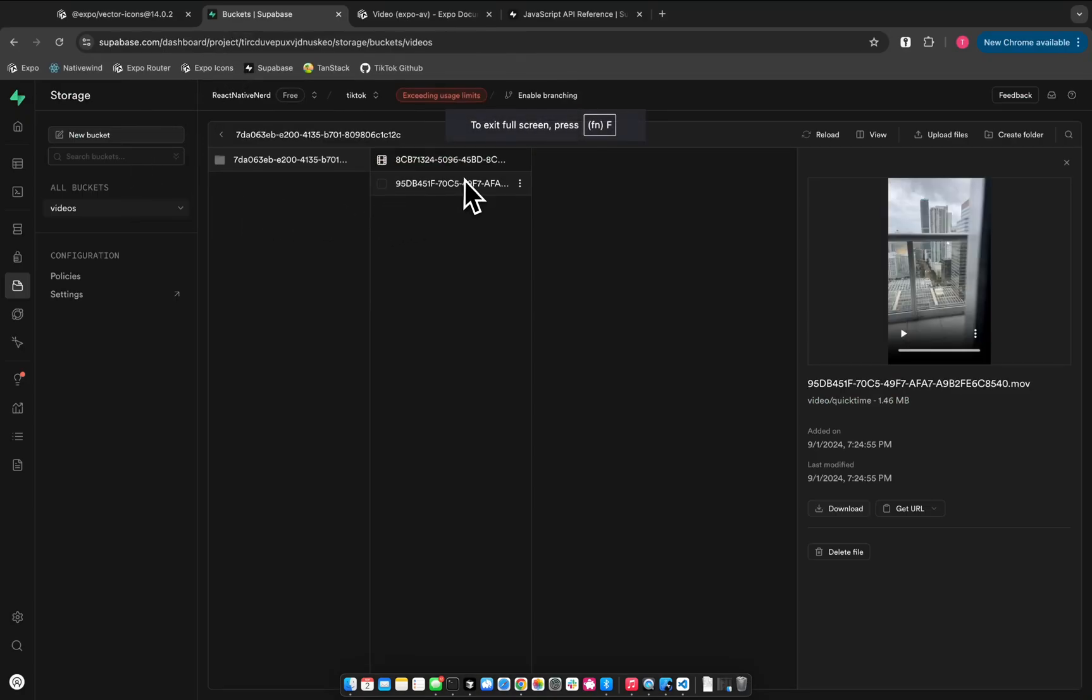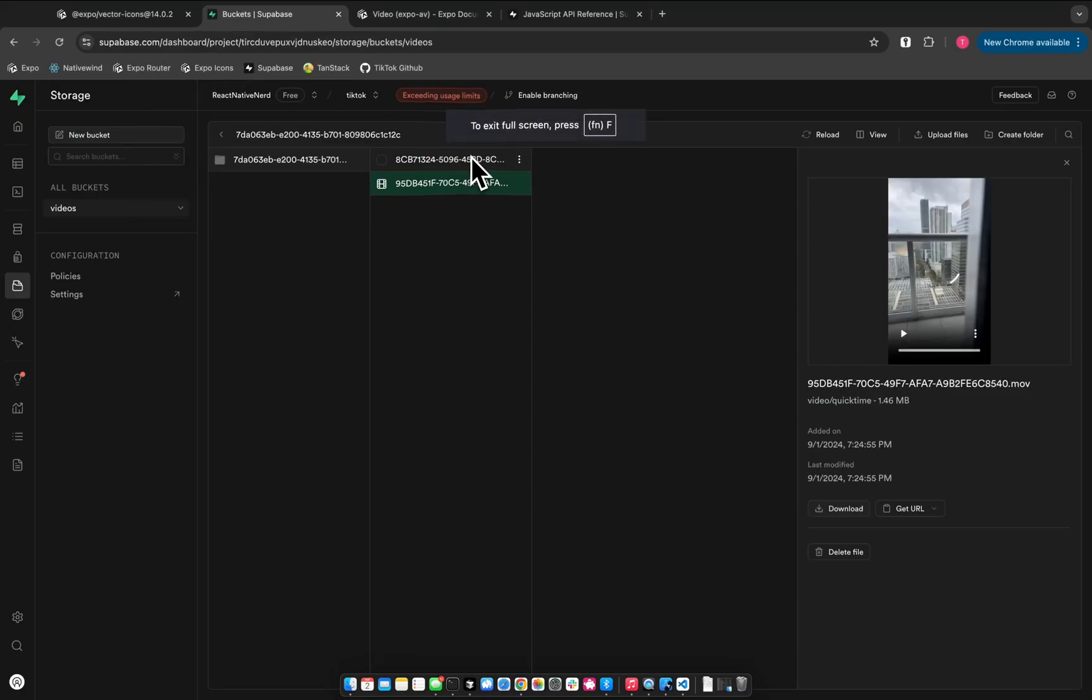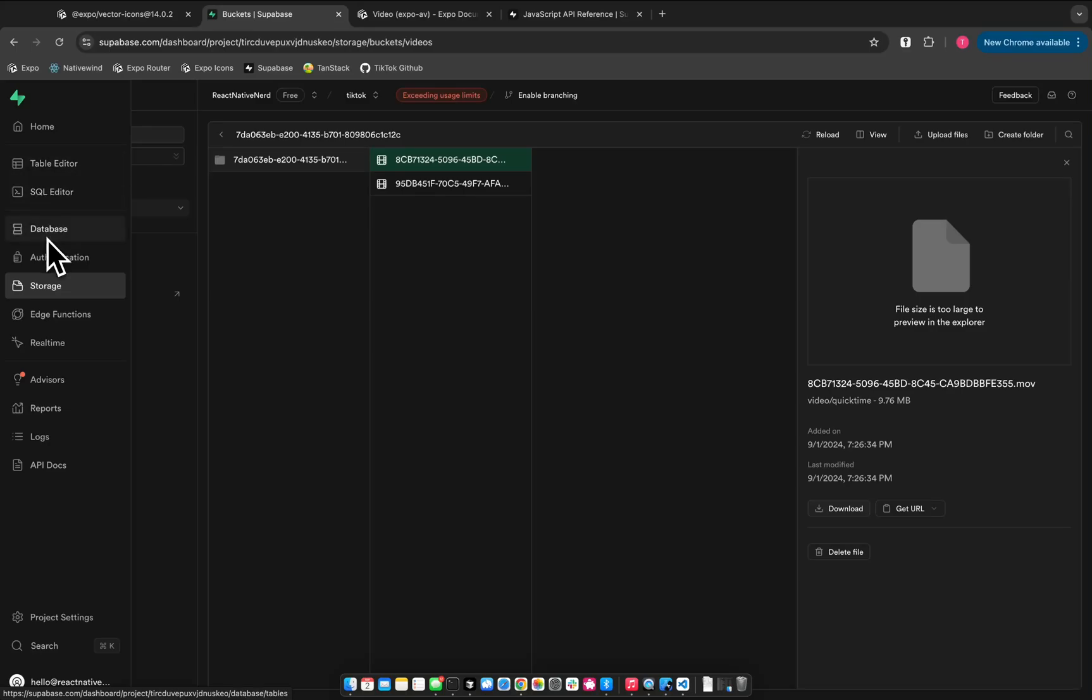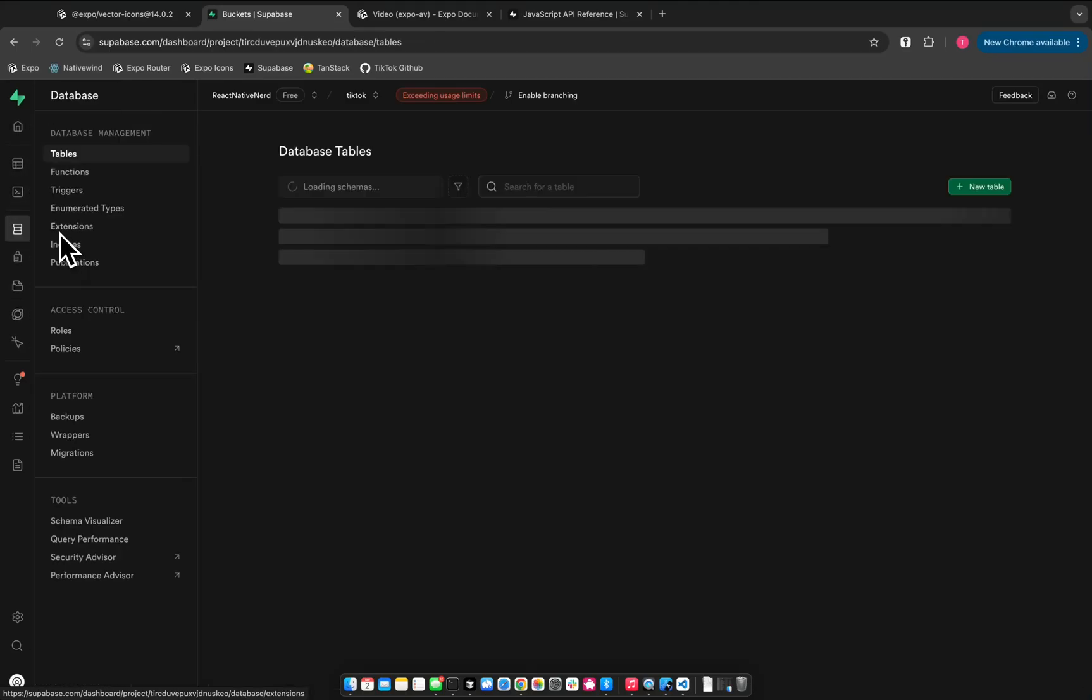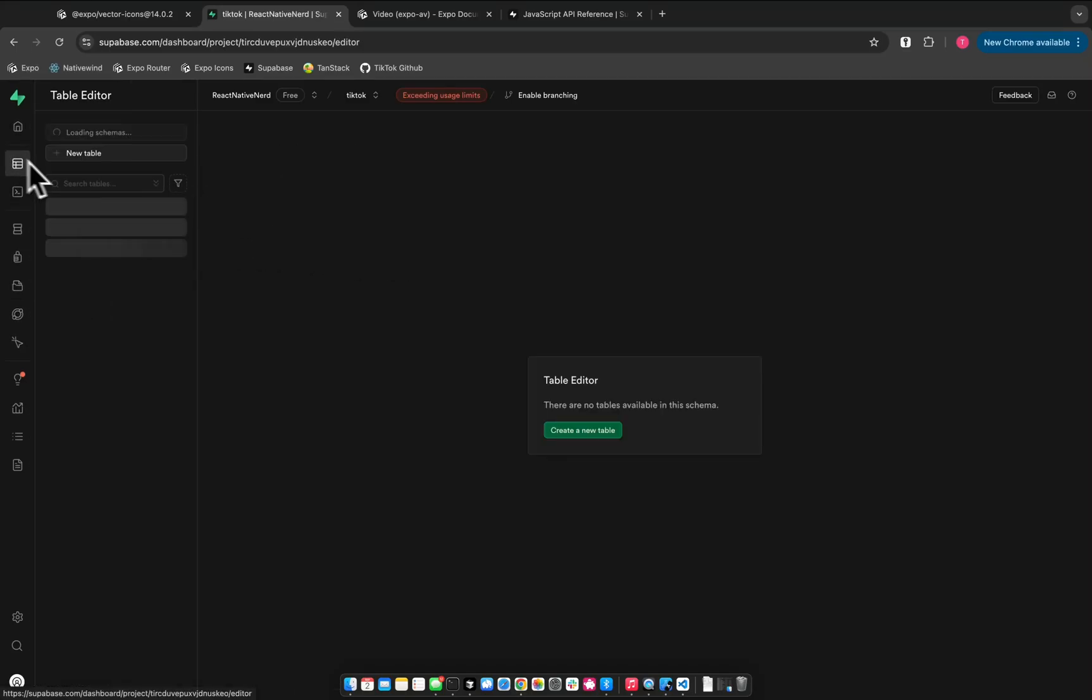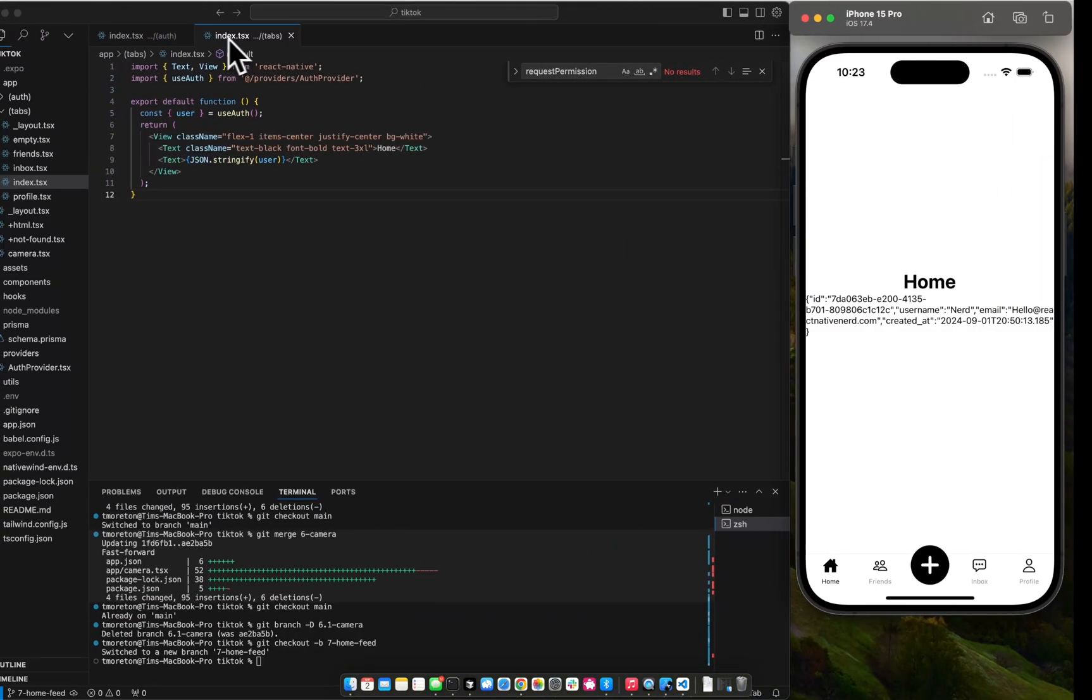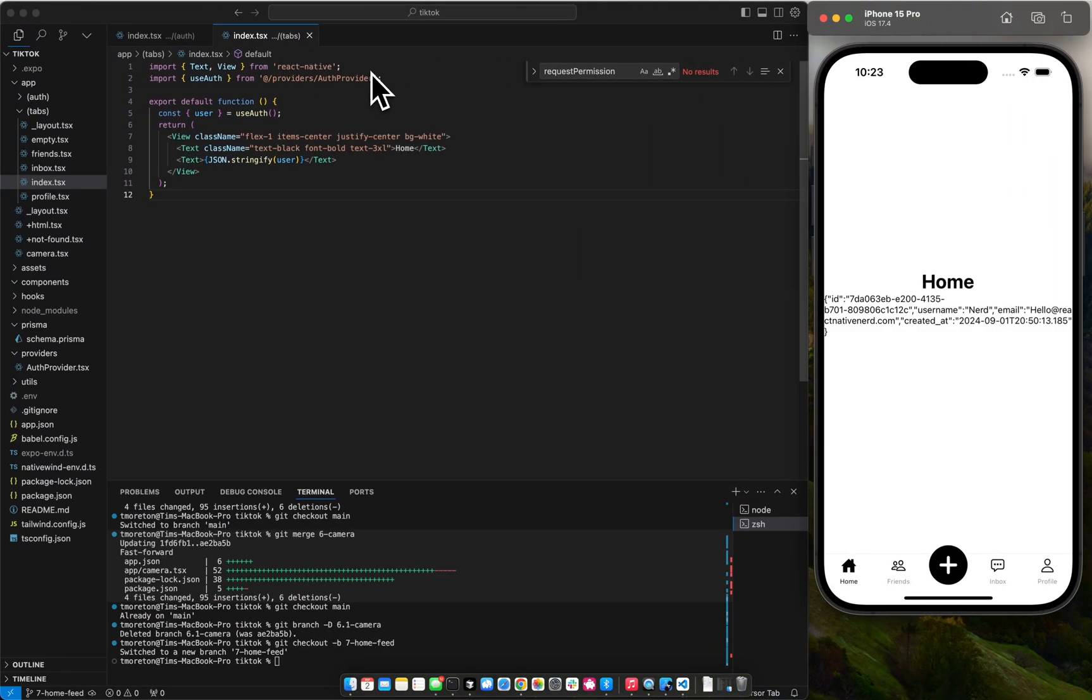If we go back to Superbase, we could see these buckets of items, two images. We want to grab those videos from the database and then get a signed URL from Superbase. So you can't just grab, or we don't want to just make everything in the Superbase storage bucket public. So what we want to do is use the Superbase functionality to be able to get signed URLs.